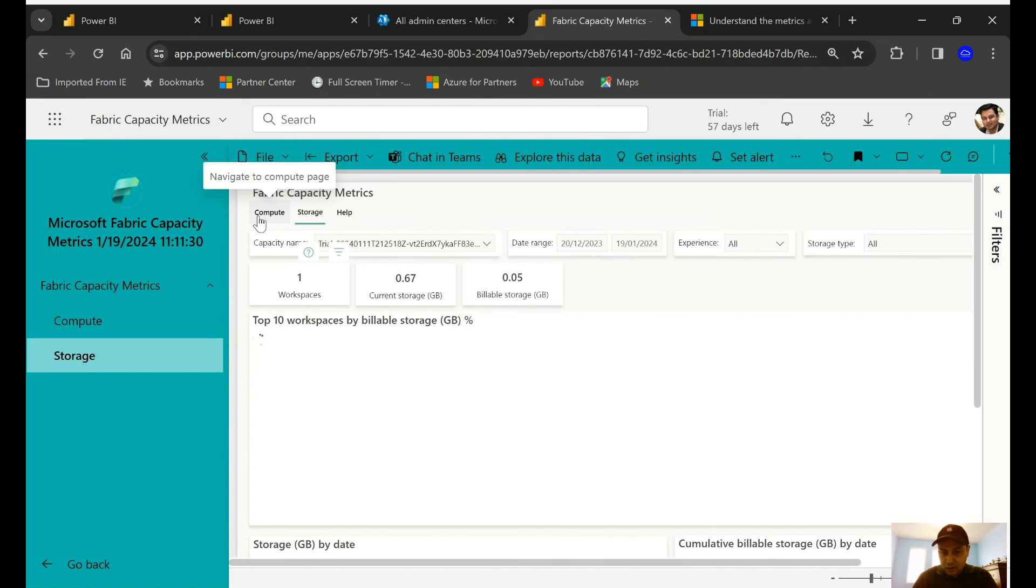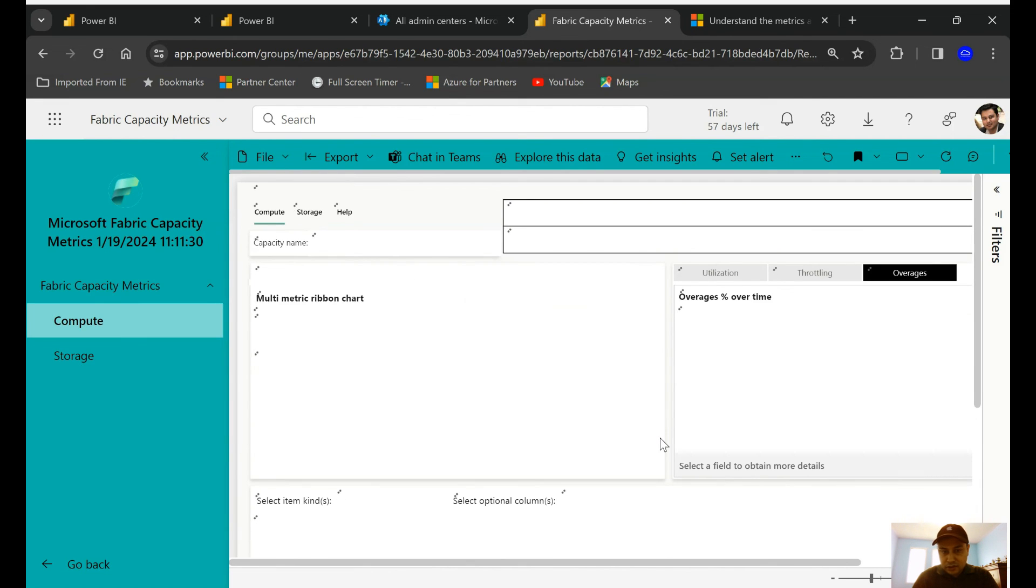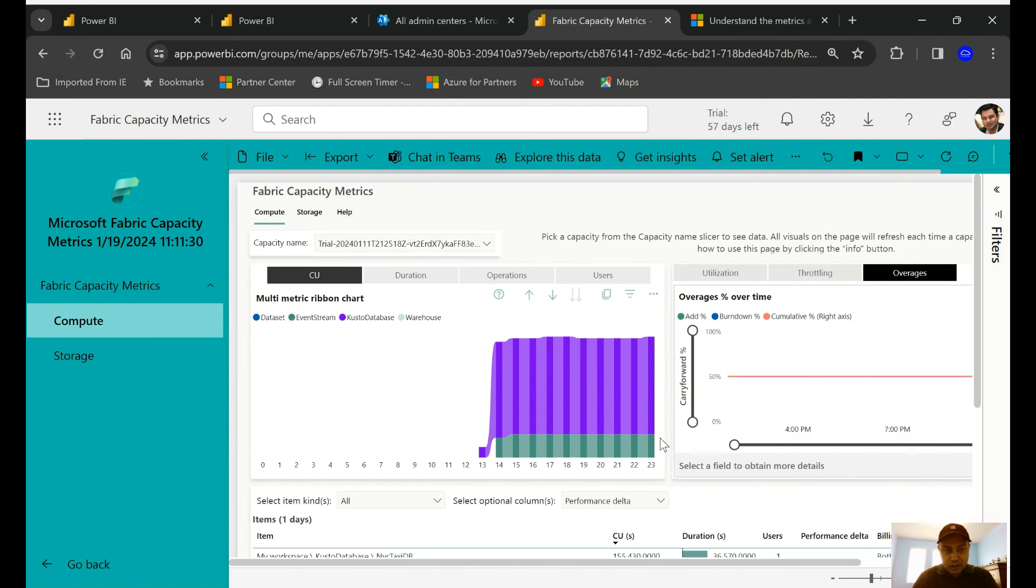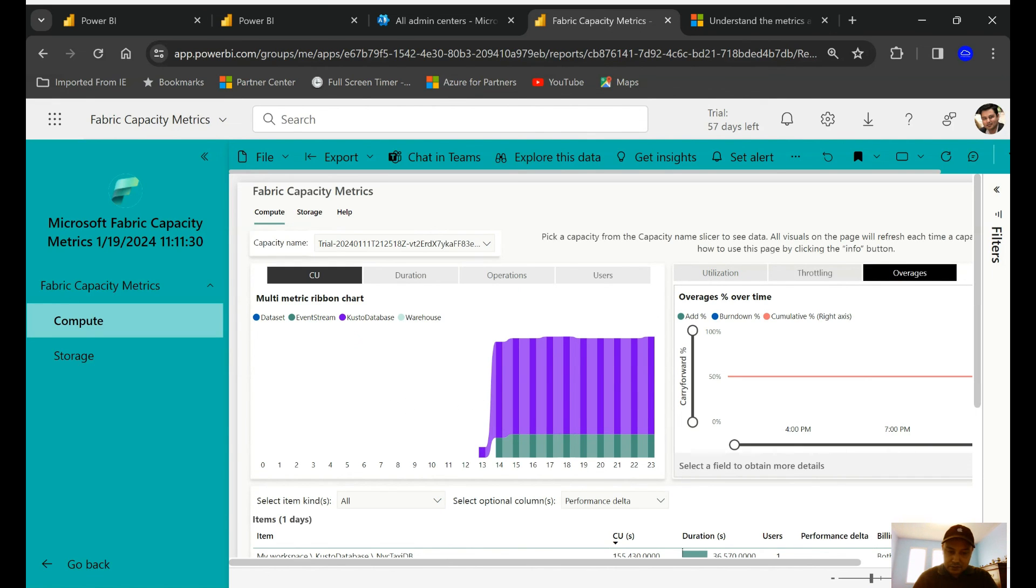But I think this is a great way and it's a good application that you should be aware of. That's why I thought maybe I will just do a quick session on this. So these are the steps which are involved when it comes to downloading this Fabric Capacity Metric application. Hope you found this useful. Thanks for watching, have a good day.